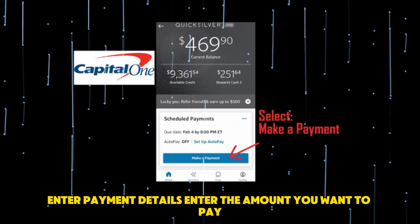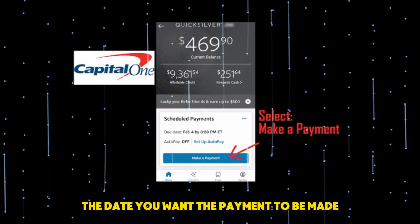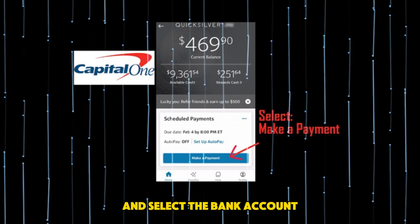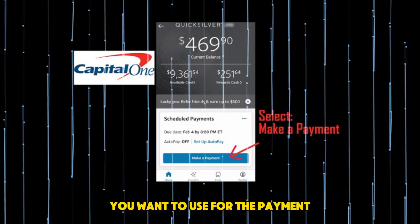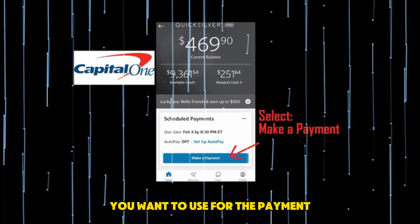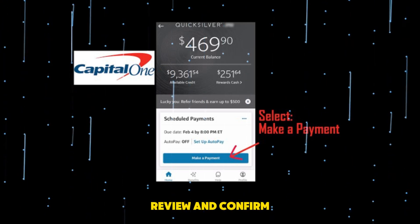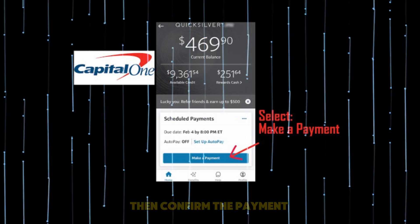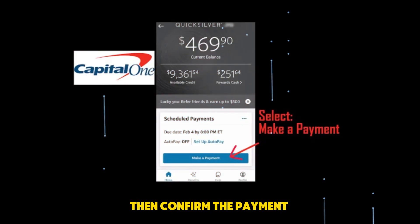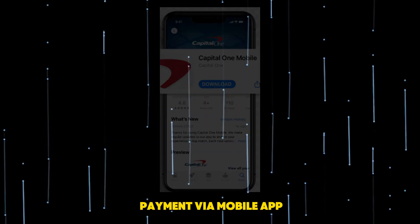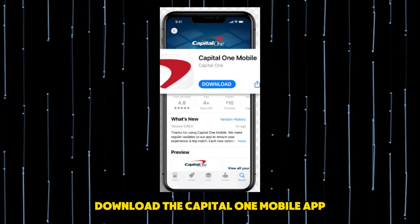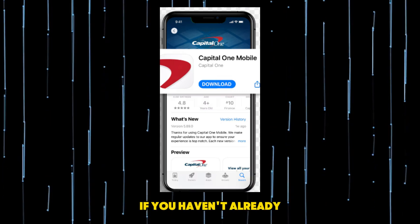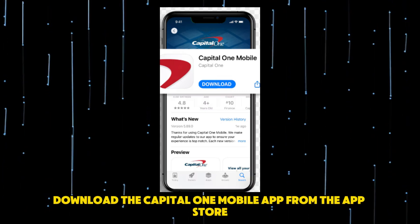Enter the amount you want to pay, the date you want the payment to be made, and select the bank account you want to use. Review and confirm — check all the details to ensure they are correct, then confirm the payment. For payment via mobile app, download the Capital One mobile app if you haven't already.